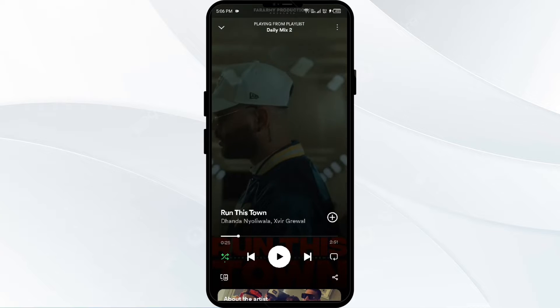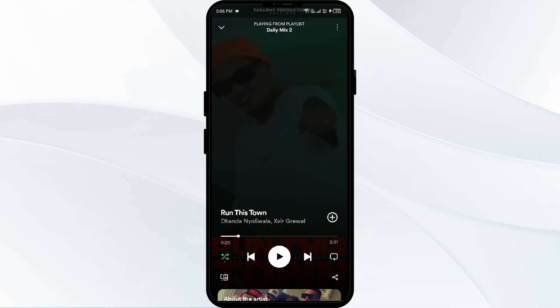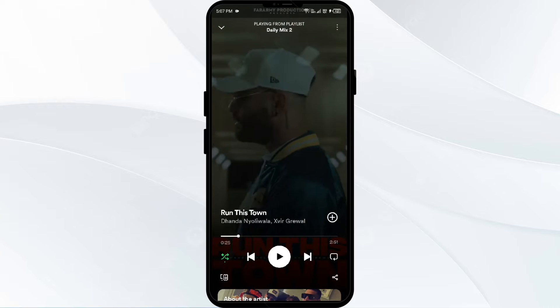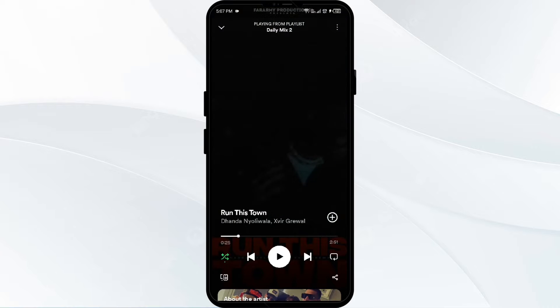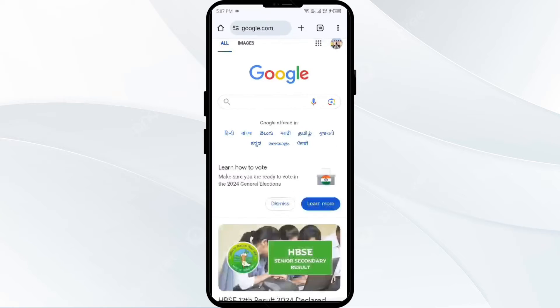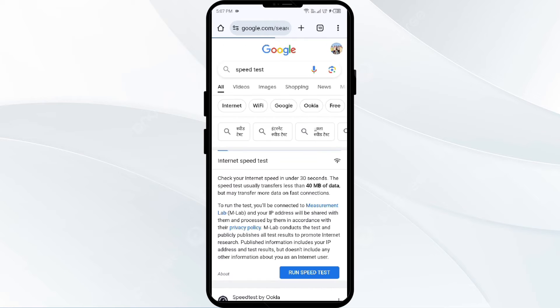First, you have to check your internet connection. For that, just open any browser on your mobile phone. I use Google Chrome. Then search for speed test.